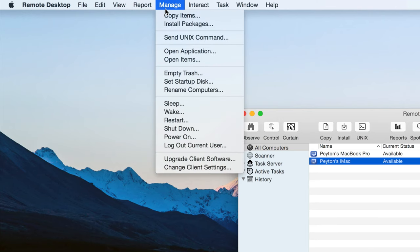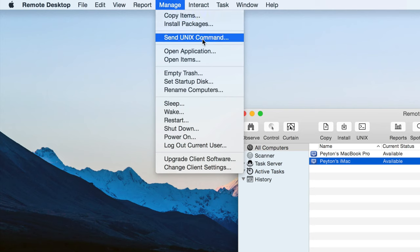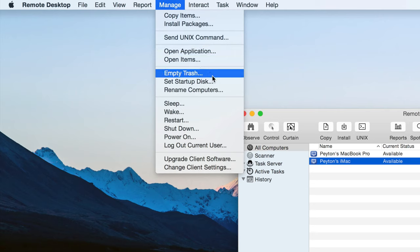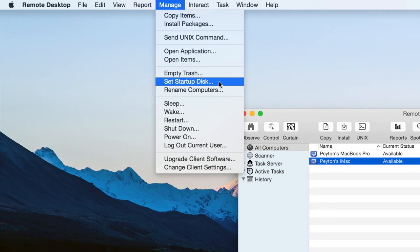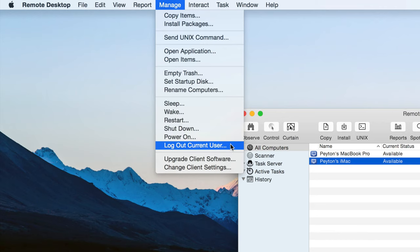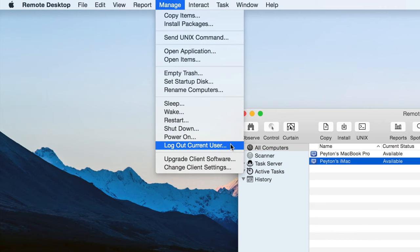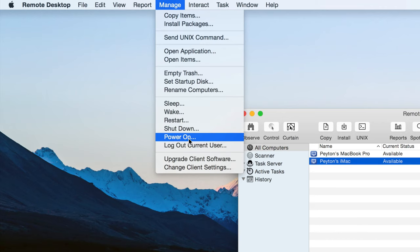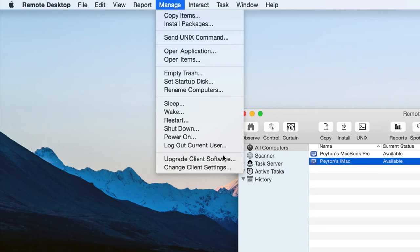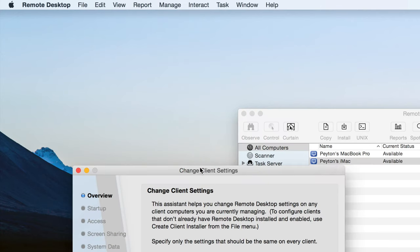Manage. We can do a lot of different things from right here. We can copy files. Install packages. Send Unix commands. We went over that. You can also open applications. Open different files. You can empty the trash. You can change the startup disks. You can rename the computers. You can sleep. Wake. Restart. Shutdown. Power on. Log out current user. Of course power on. And I believe wake is only available if you have. If that computer is connected via ethernet. Upgrade client software. So if the Apple Remote Desktop version is out of date on a particular computer you can update that. And you can go and change the settings of that computer. We're not going to do that though. It's really nothing too special.